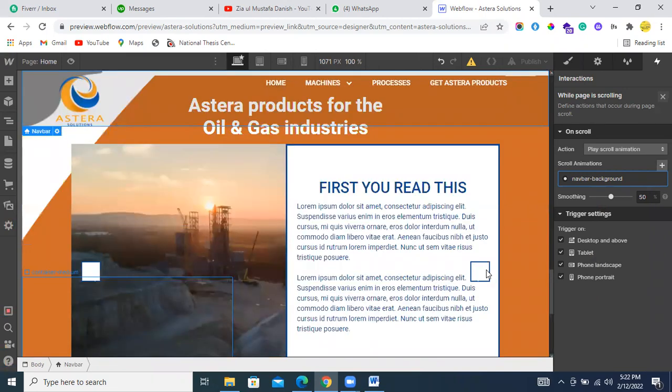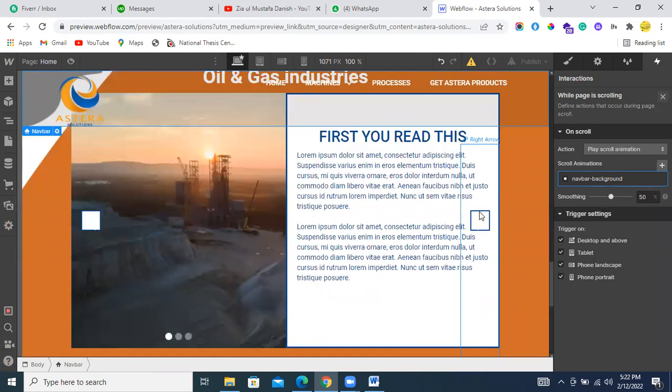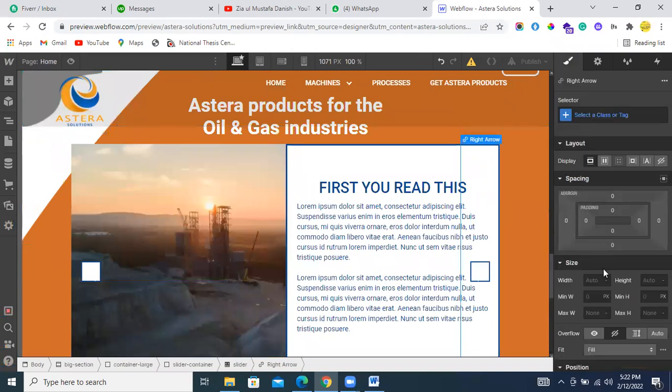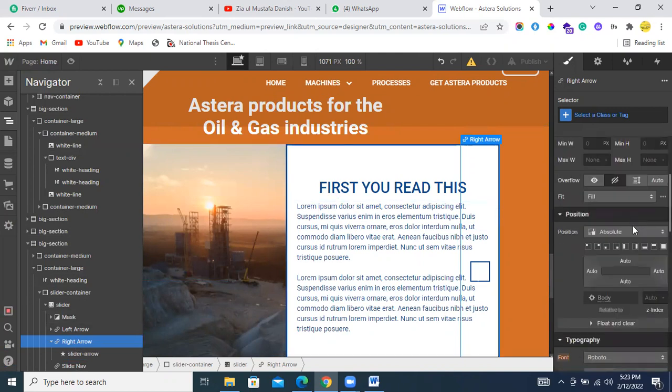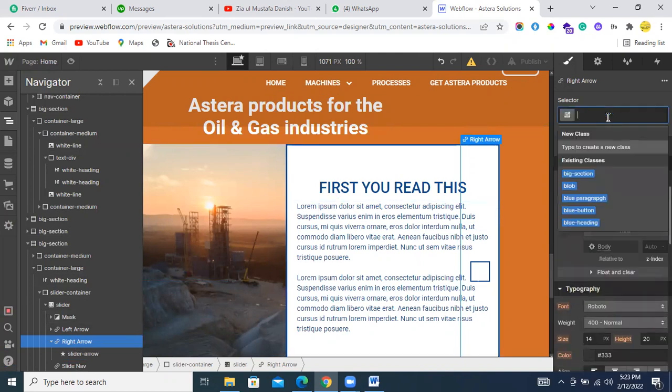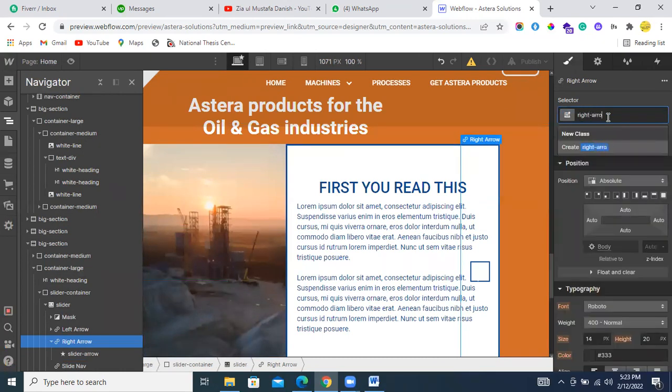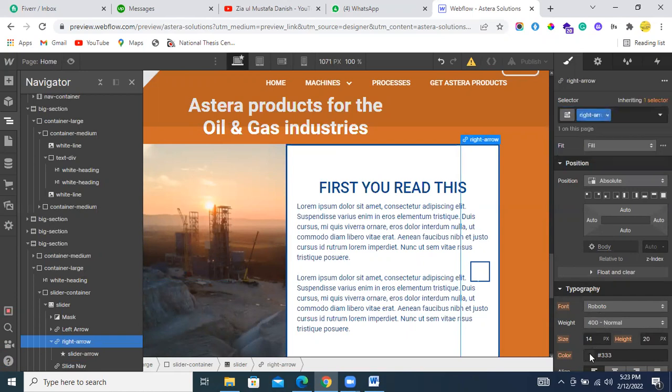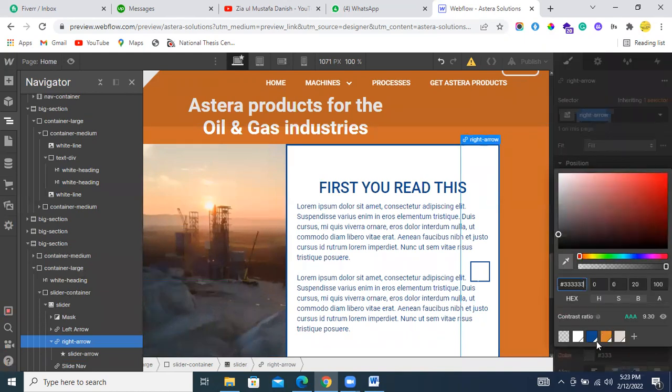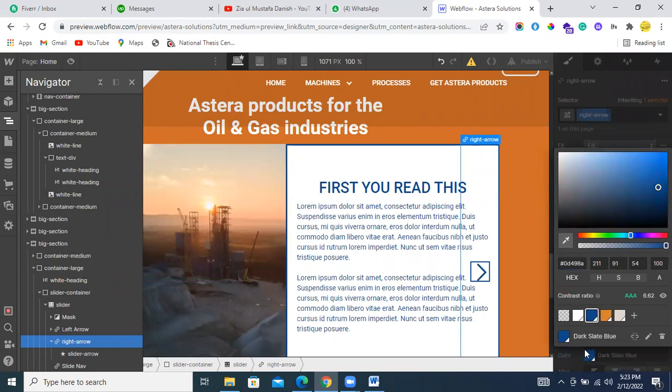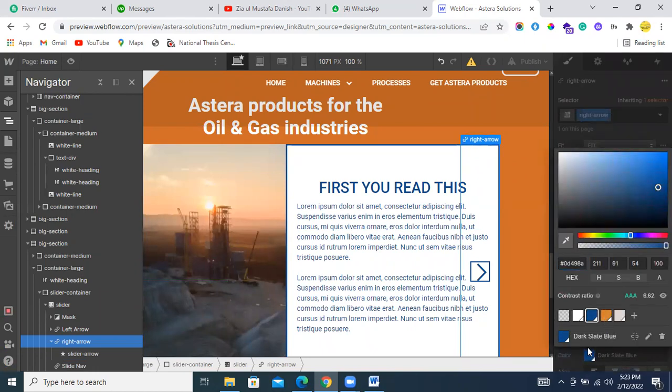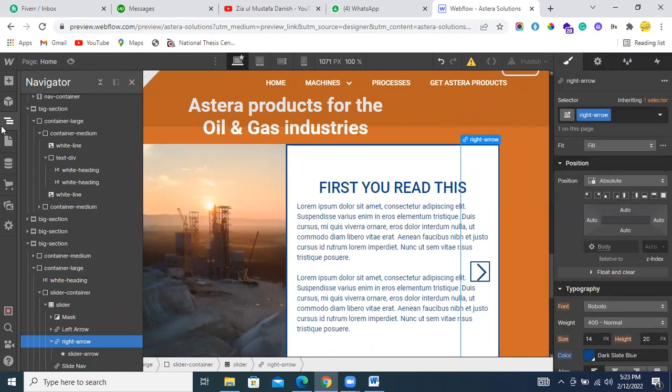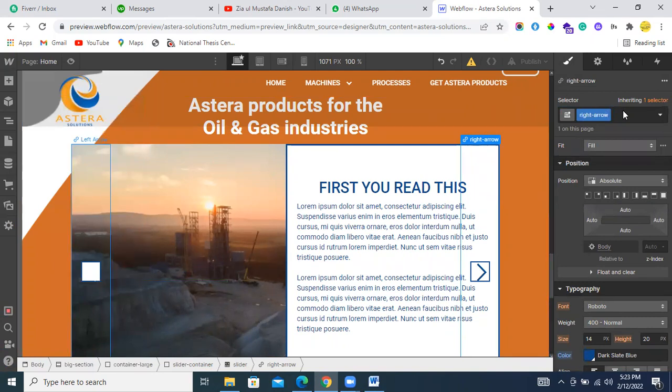Just select this left or right arrow. Let me assign a class like 'right arrow.' You can change color by the typography of the right arrow. Like, you want to make its color orange, you can select orange or blue. Similarly for the left arrow, you just need to assign a class.